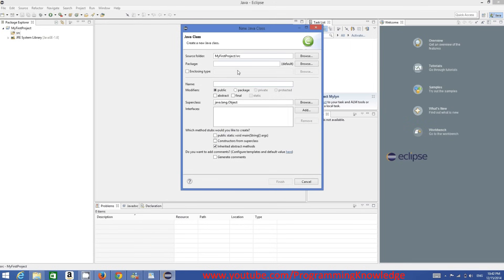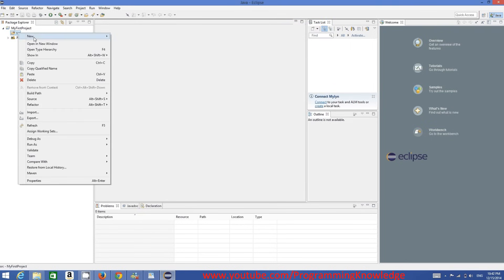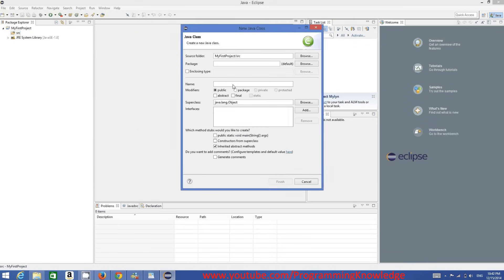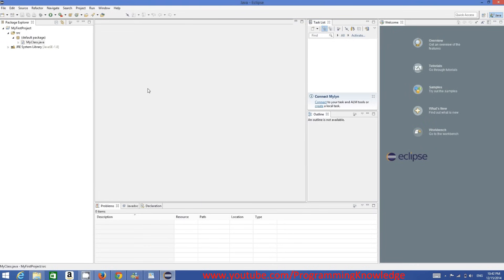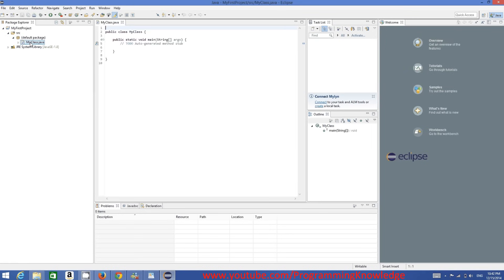Right-click the source folder, select New Class, and give it a name like 'MyClass'. Check the option 'public static void main' to auto-generate the main method. We'll cover what classes and main methods mean in Java later — for now we just want to verify Eclipse is working. Click Finish and a file called MyClass.java will be created.